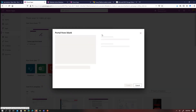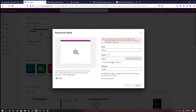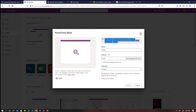Give the portal a name, confirm the URL is available, and select the language — I've kept the default English. You may see the error 'You have reached the maximum limit of portals' — this means I already created one portal in this environment, so it won't allow me to create another. Make sure whatever portal you create satisfies all your requirements, because you cannot create another portal within the same environment.